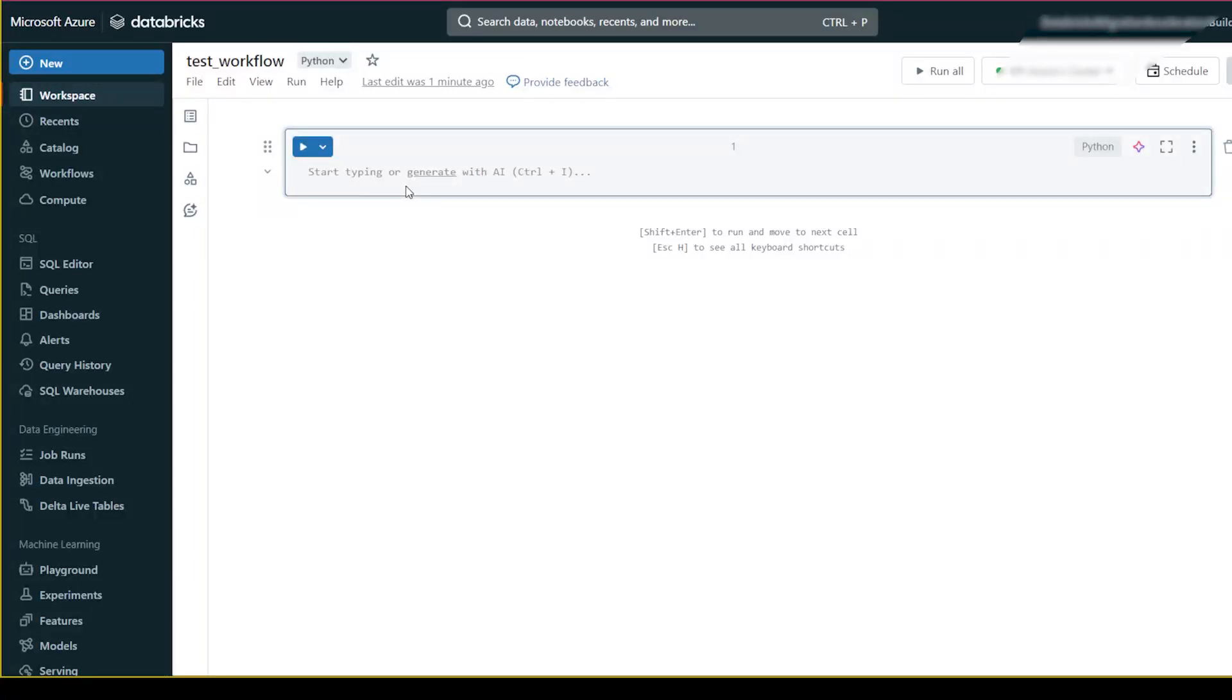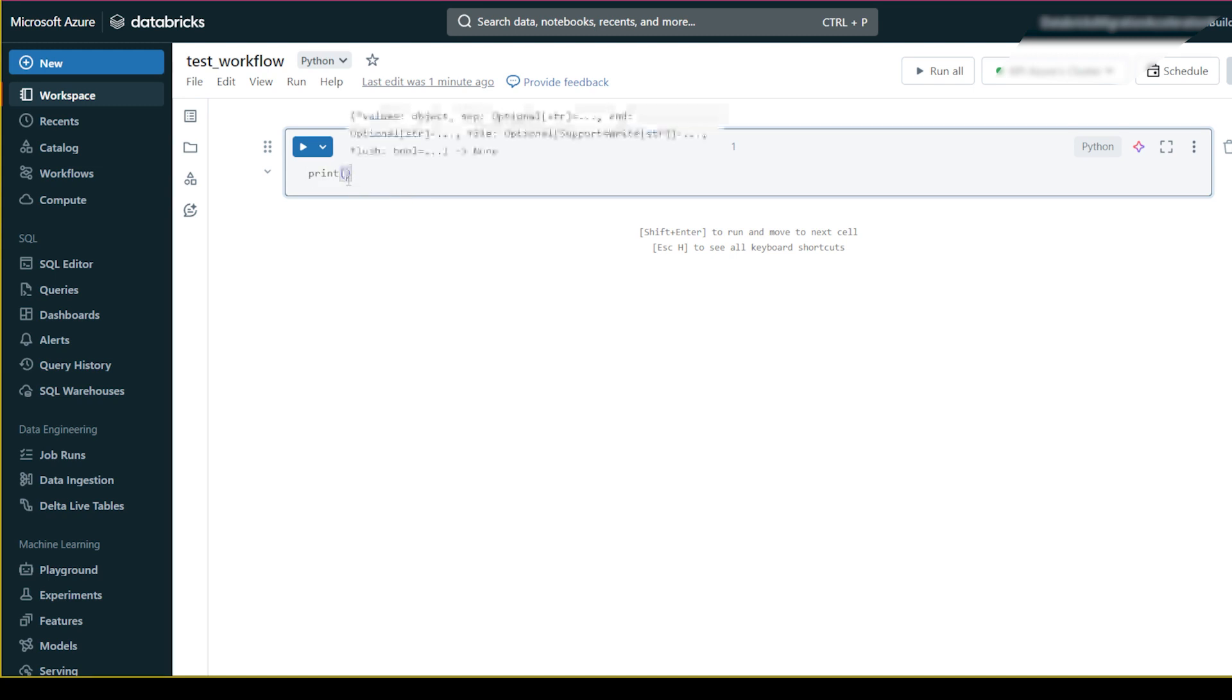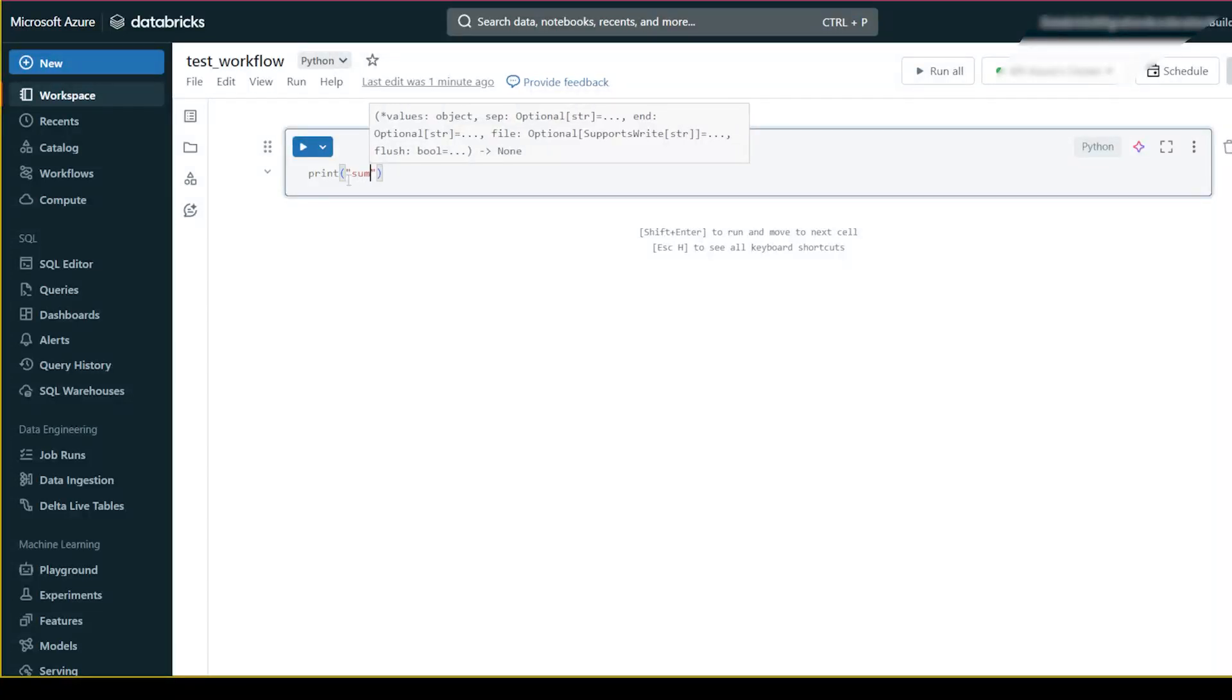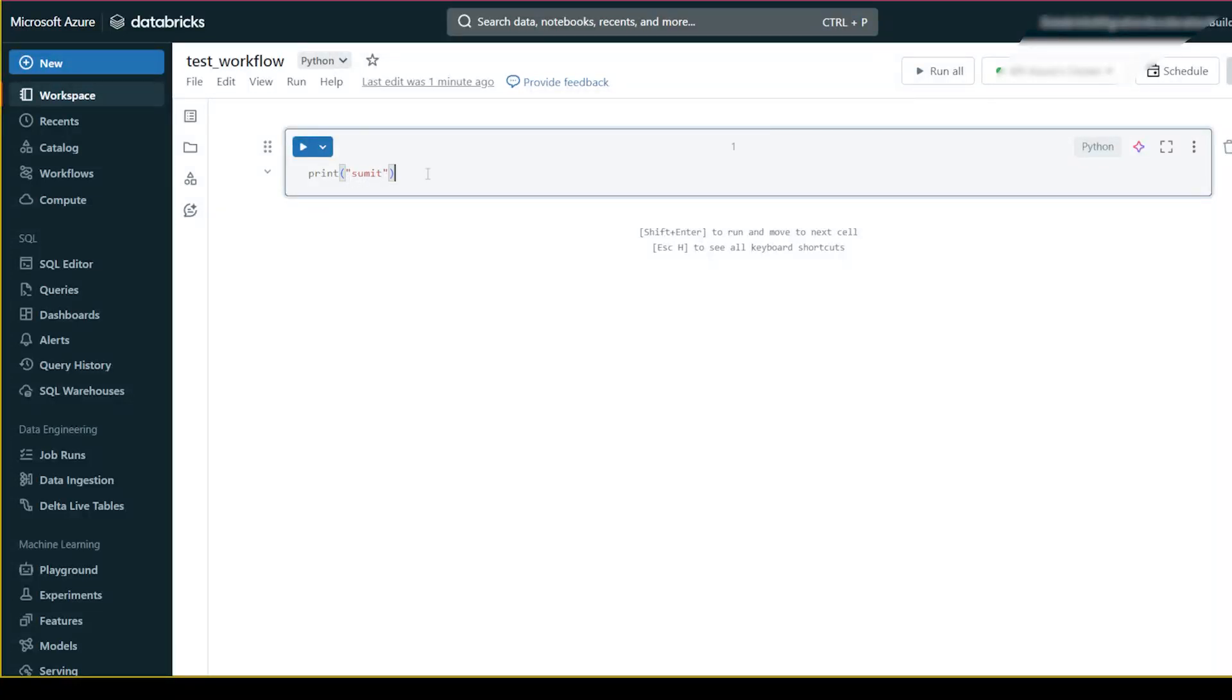Let me create a simple notebook that will just print my name 'Hello Sumit'. Okay, it is just printing my name.